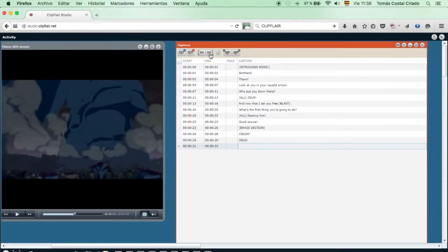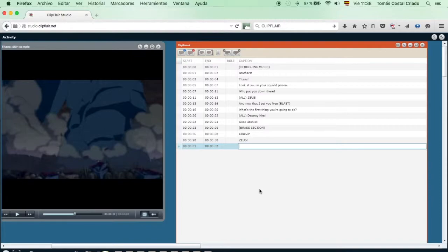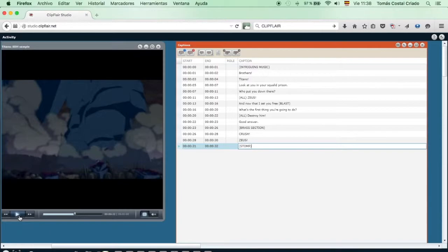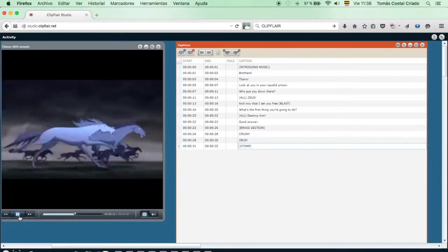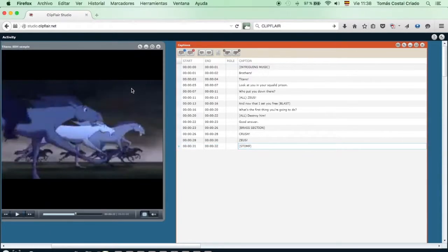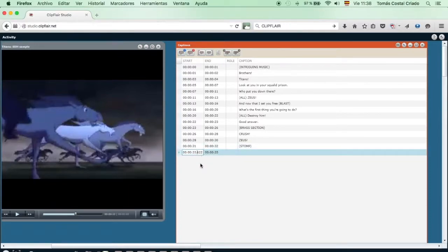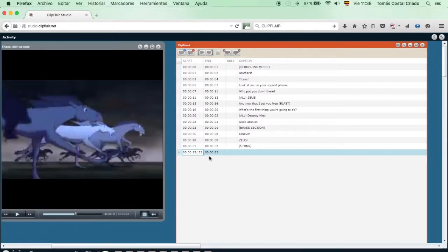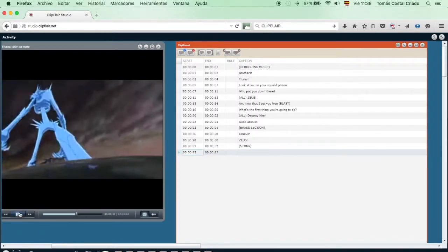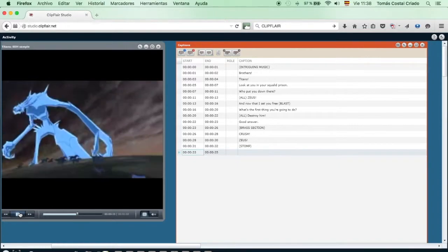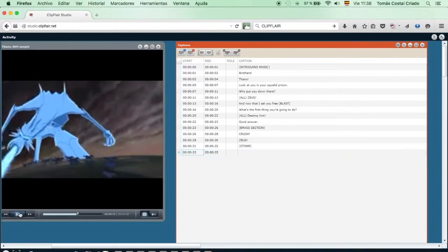Here, as in many parts of the SDH subtitling process, we have two options. We could leave it blank, or, if we feel that the time is enough, we could introduce an SDH tag. We have felt that the SDH tag stomp is very clear and informative. Therefore, it's necessary to describe the sounds sufficiently for somebody who can't hear them, or for somebody who has a severe hearing problem.